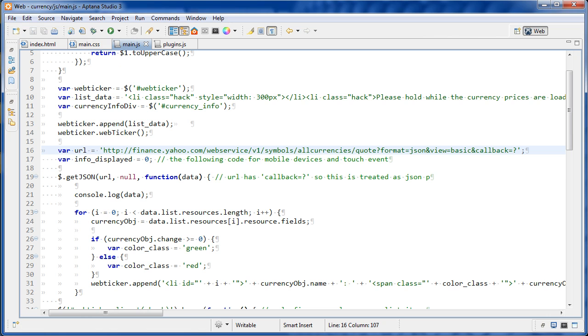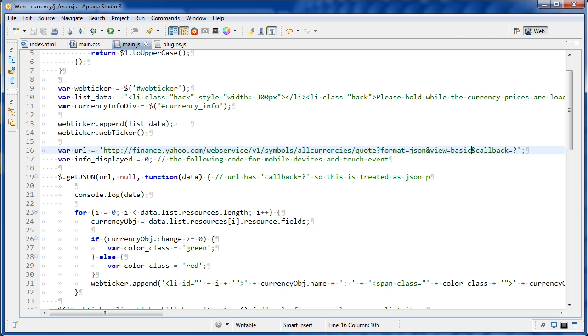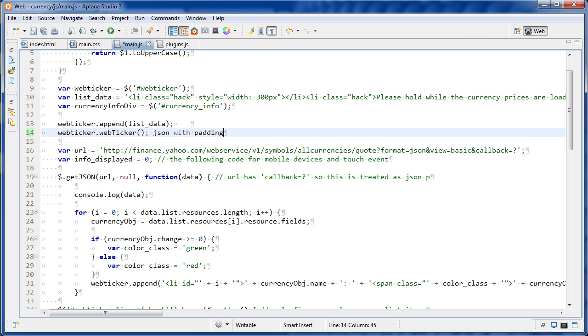So what we're doing is we're just taking this URL and then at the end of it, we are appending on this ampersand callback and then equals question mark. Okay. And it won't work without this. So this is what makes it a JSONP request. So if we didn't have this, this would fail due to the same origin policy. But this makes a JSONP request and JSONP means JSON with padding.